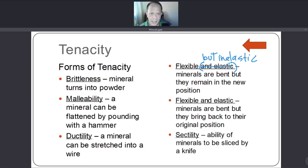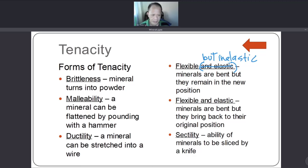Correction: flexible but inelastic means minerals are bent but remain in the new position. Flexible and elastic means minerals are bent but spring back to their original position. Those are the forms of tenacity.